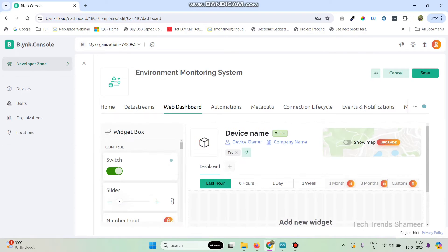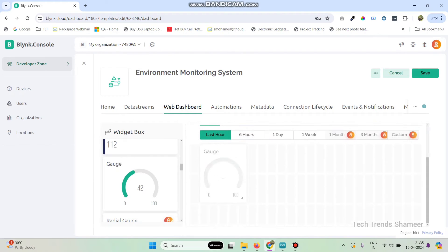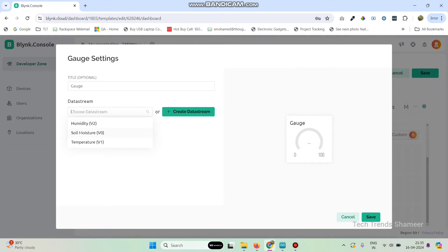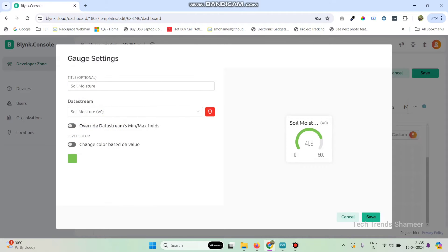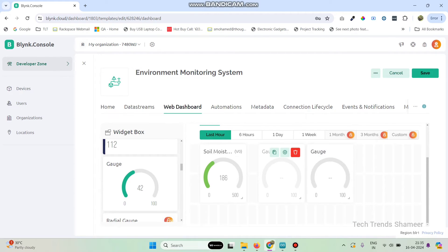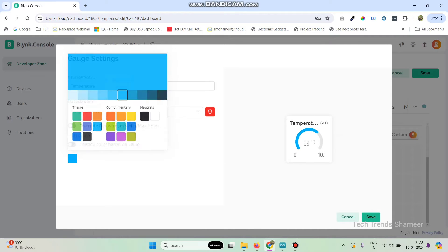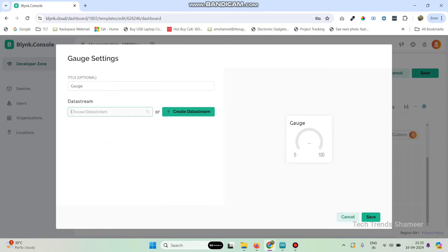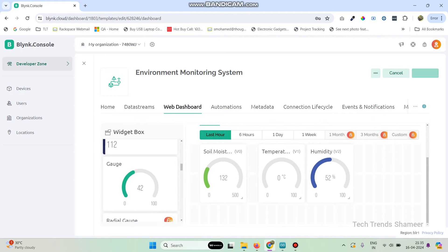Now click on the Create button, then go to Web Dashboard where we need to drag three gauge widgets. Go to the settings of the first gauge and select the data stream as Soil Moisture. You can also change the color. Click Save, go to the second gauge settings and select Temperature, click Save, then go to the third gauge settings, select Humidity, and click Save. Now save the template.